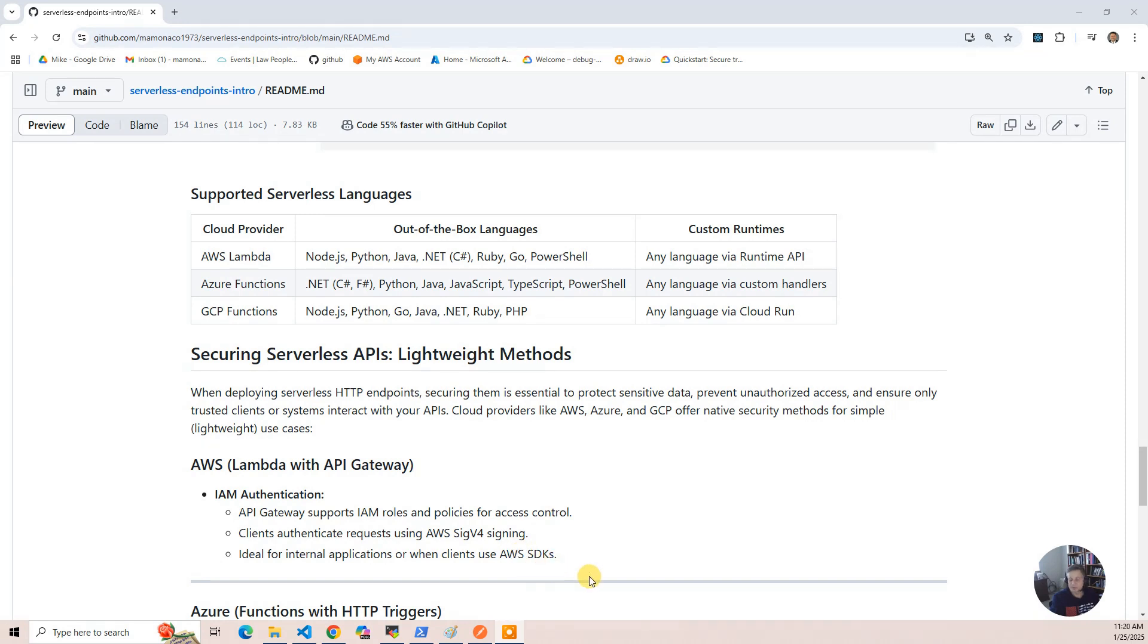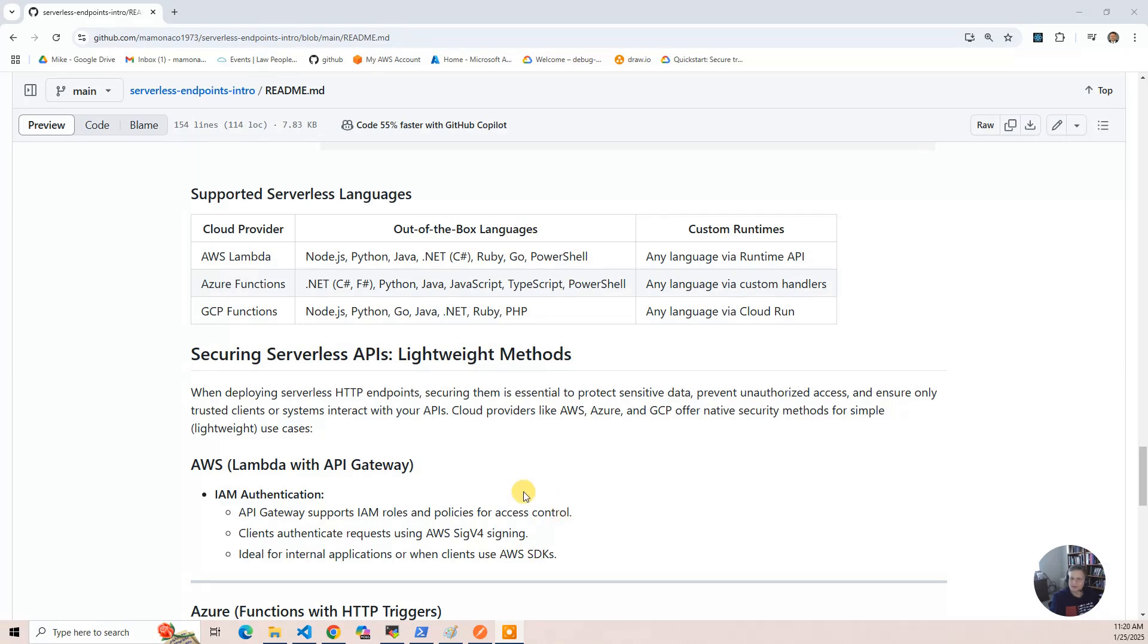And then you use this AWS SIG4 toolkit, which Postman supports, which we'll show you, for creating the headers necessary to authorize. And it's fairly secure, and there's libraries for doing it, because if you leak the signing, the token's only good for so long. So it's, you know, decent.